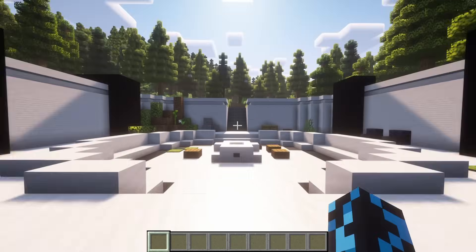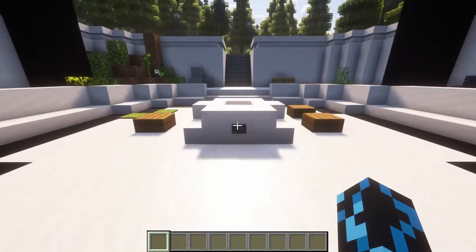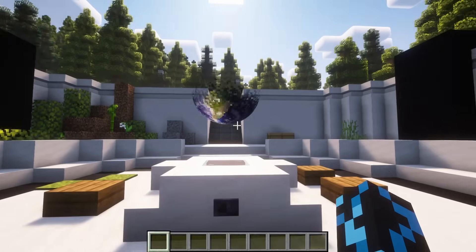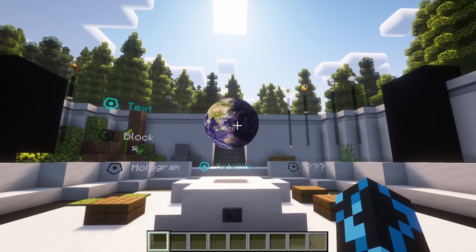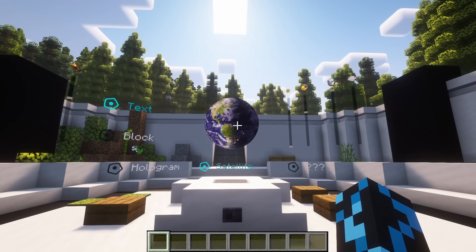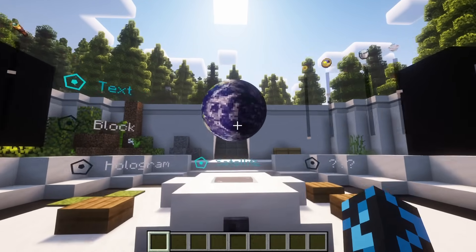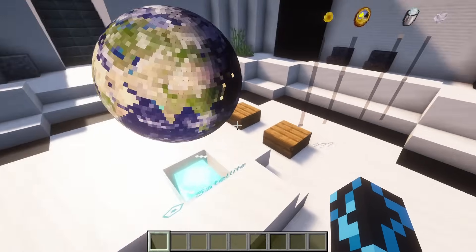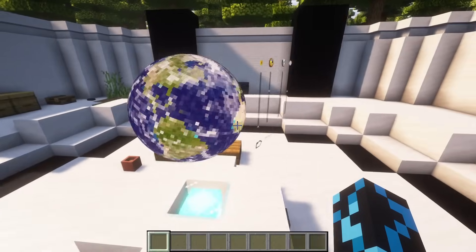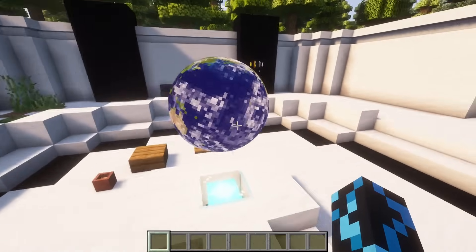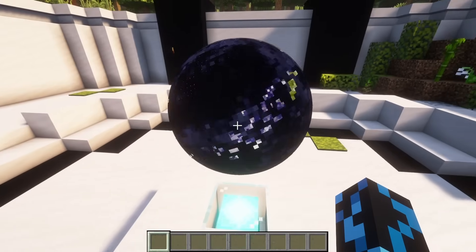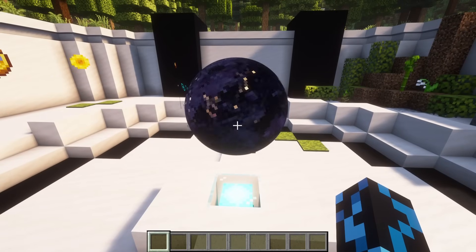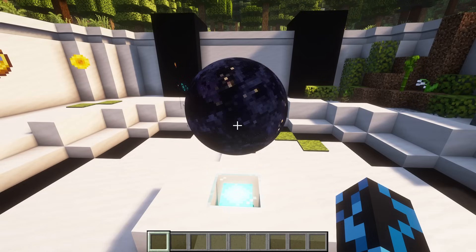Hi, in the last video, I showed you how you can render arbitrary colors using text display entities. This time, I wanted to try rendering a three-dimensional globe. To color the globe, I found a few satellite maps from the NASA website.